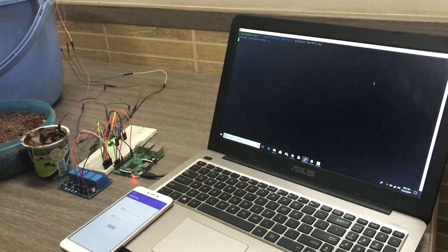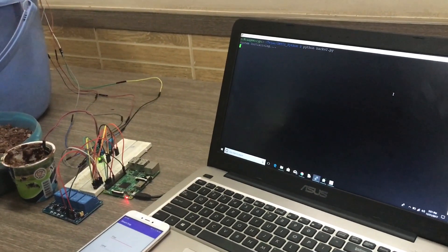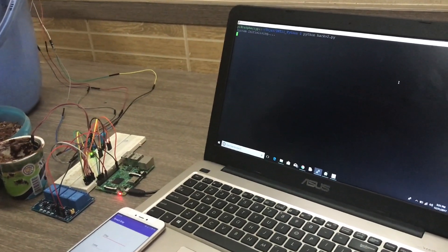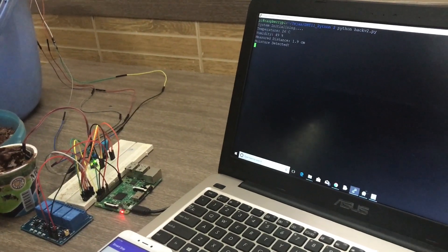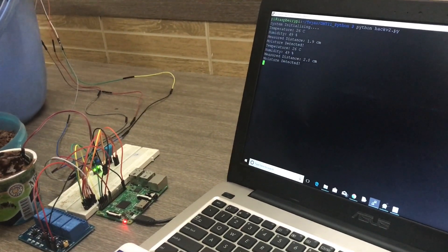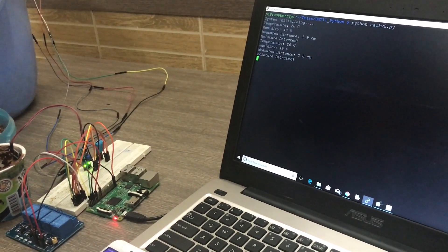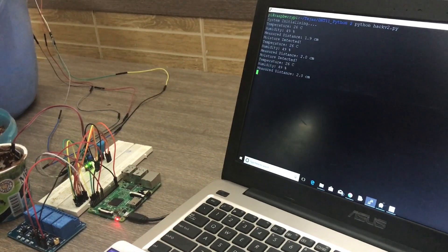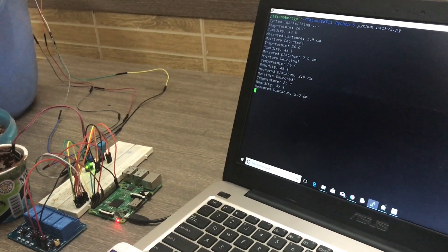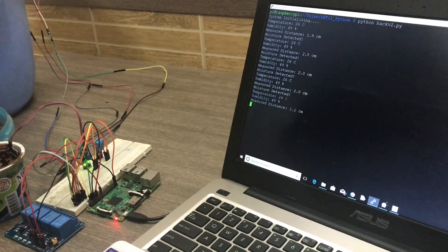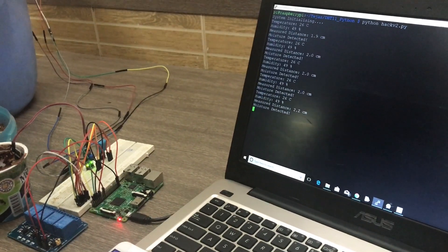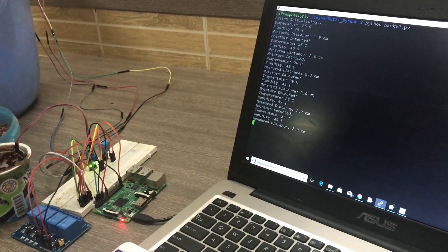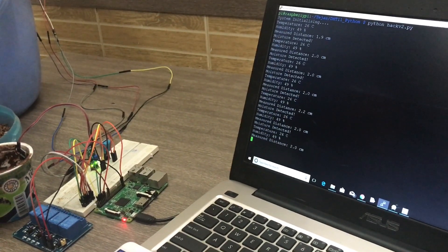We have considered four parameters for the working prototype for now which are temperature, humidity, the water level and the moisture content of the soil. As you can see that sensors are one by one detecting each and every parameter and showing us. Based on these parameters the system here is going to work.